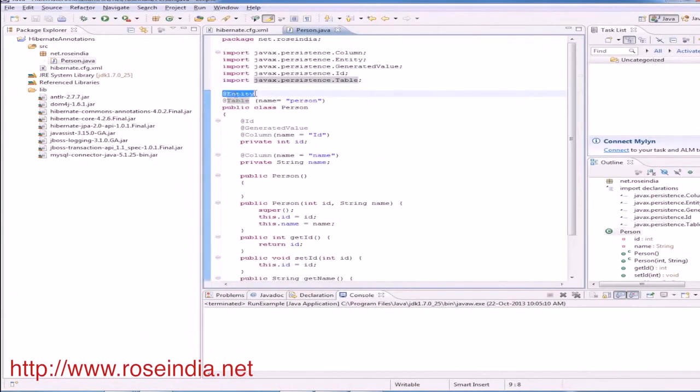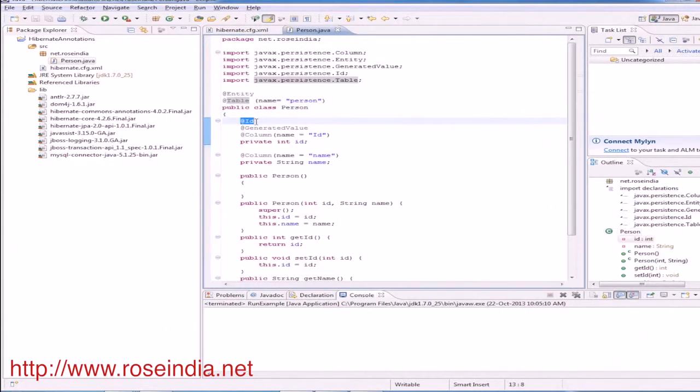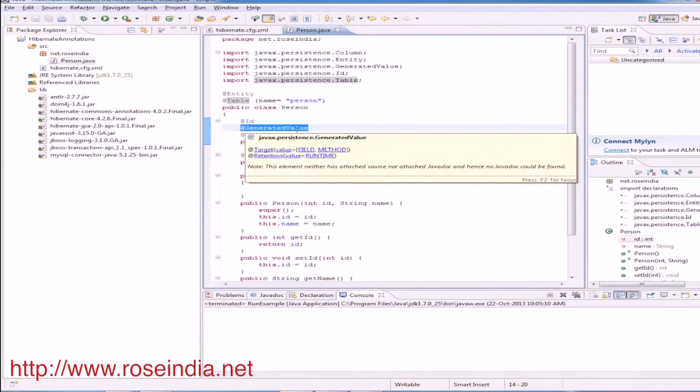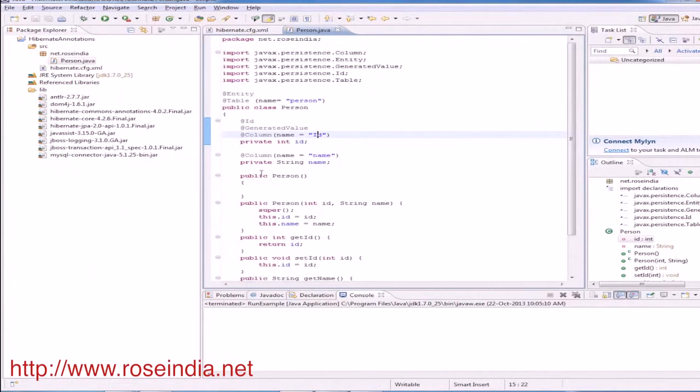Entity annotation, then we have table annotation and database table to be used for mapping this entity is person. Id, that is for primary key and generated value specifies that the value of the primary key will be generated by the database. Then we have column annotation which is mapping it to the id field in the person table.